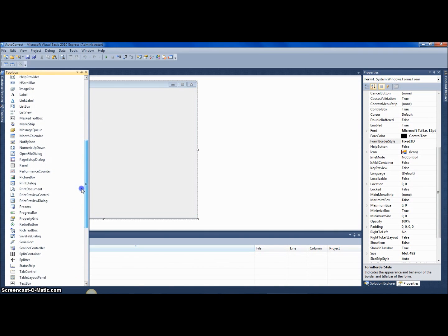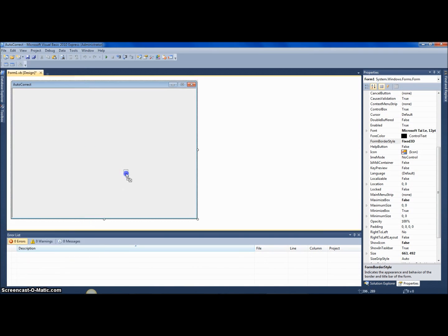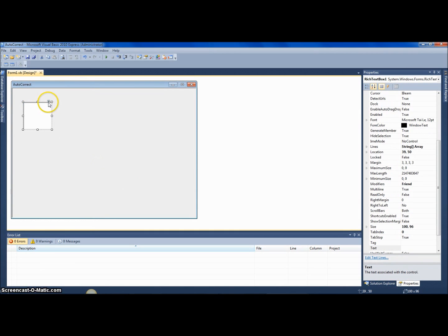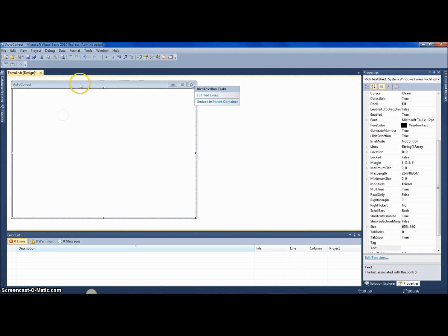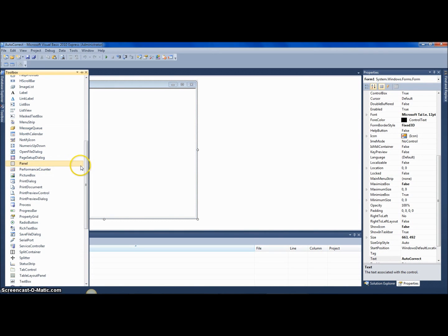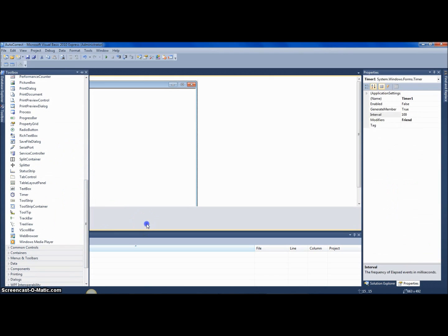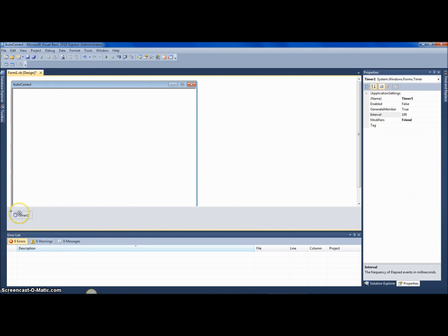Next I'm gonna add a rich text box — and don't get me wrong, this also works with a regular text box. Let me dock it, and let's add a timer.